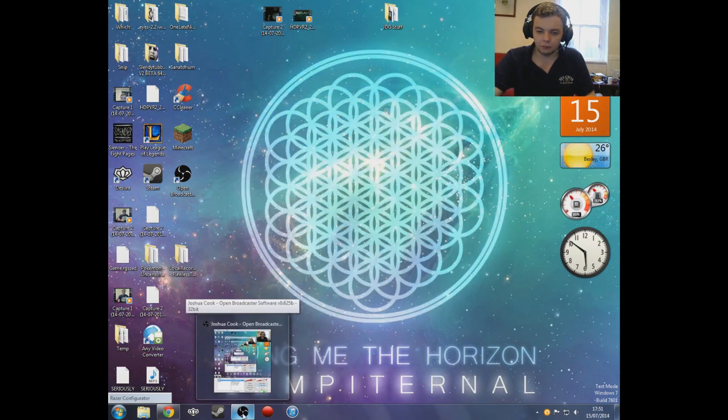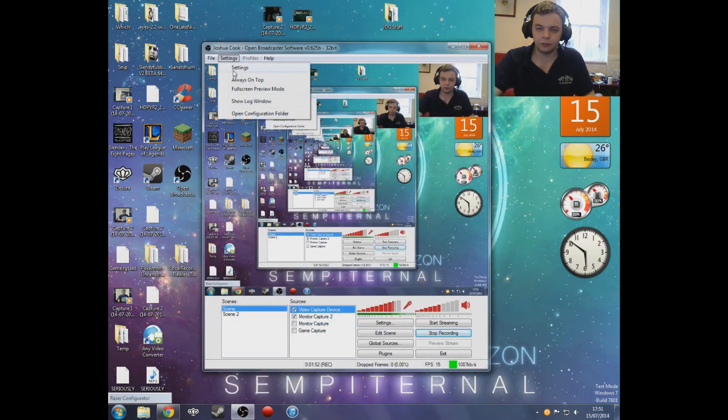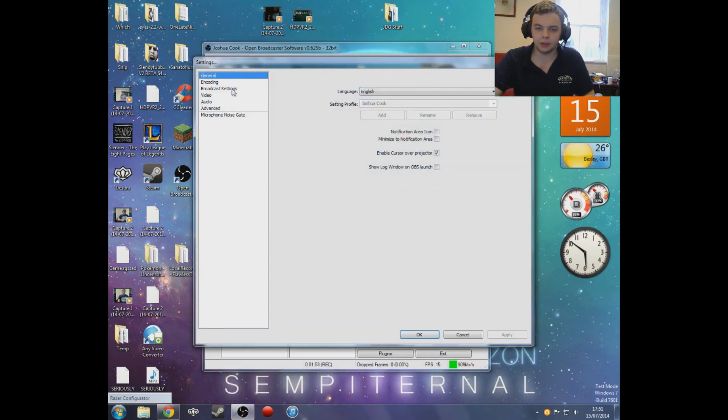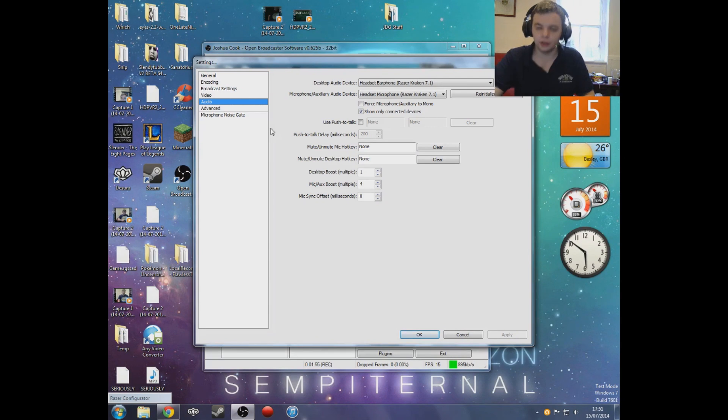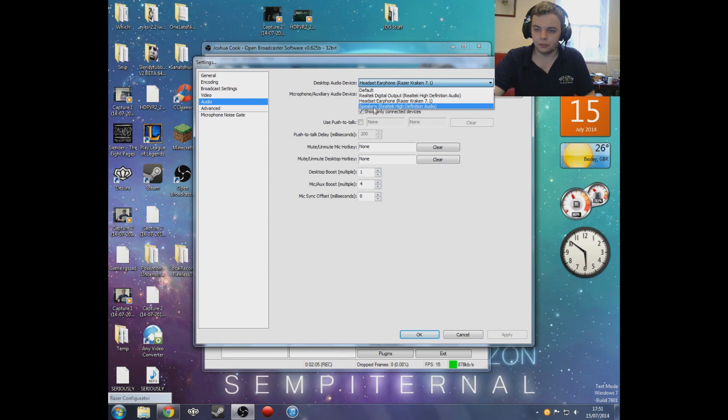Open up your OBS, for example. Go to Settings and go to Audio. Obviously your microphone, you want it to be on your Razer Kraken, and your desktop audio device, you'll now be able to click on your Razer Kraken, and it's now going to work.